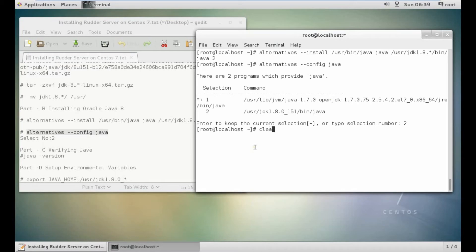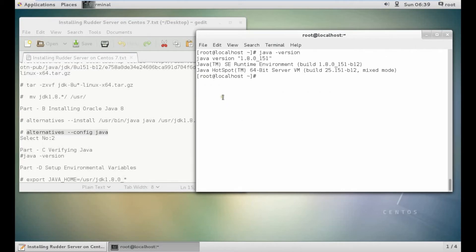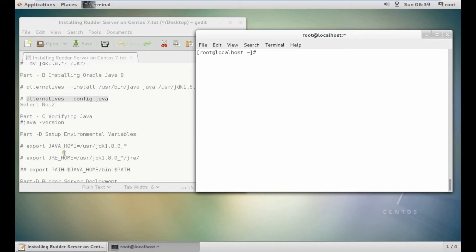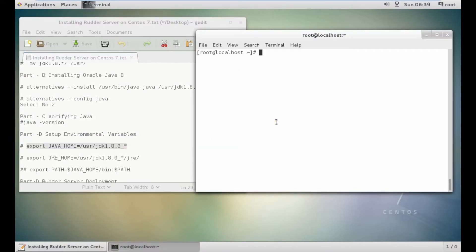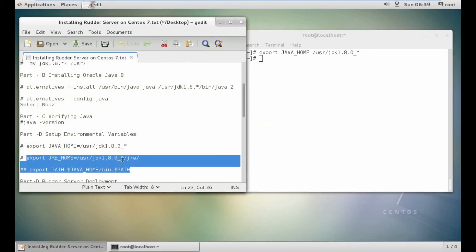Let's check the Java version. You can see that Java 1.8.0_151, the latest version before Java 9, is installed. Now let us set up the environment variables for Java. Java is the main thing for installing the rudder server. Rest, everything is just a simple game.